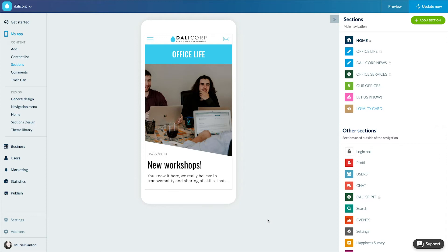It allows you to propose a loyalty card inside your app. It's a point system. The card is fully customizable and allows your clients to get gifts, and you can encourage them to come back more often to your boutique.